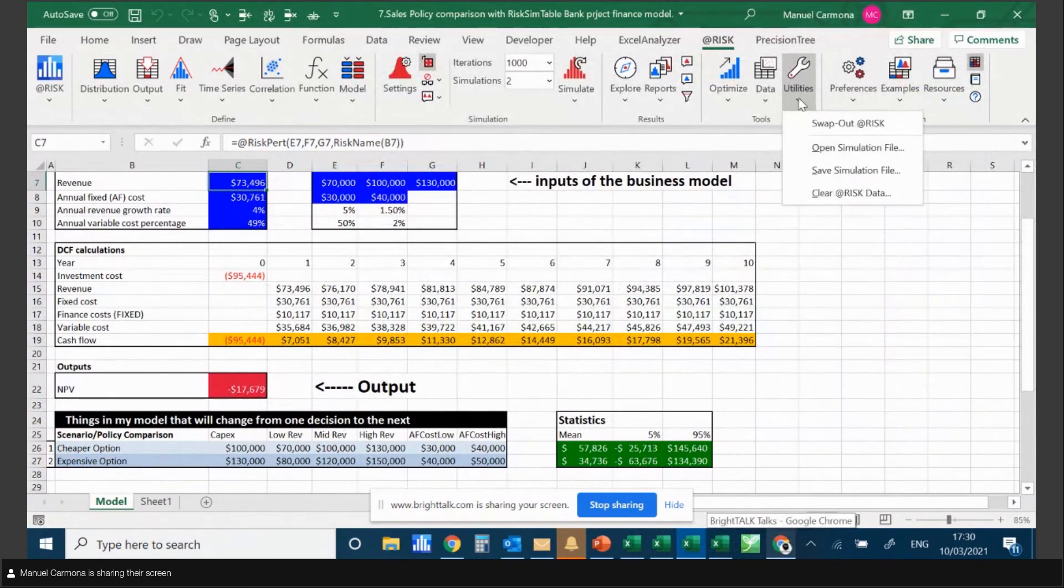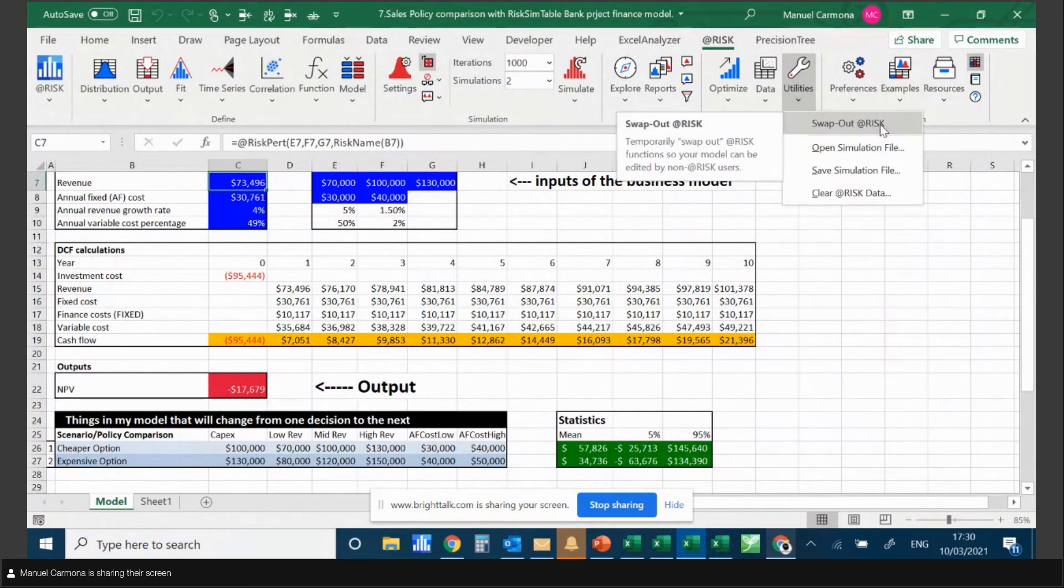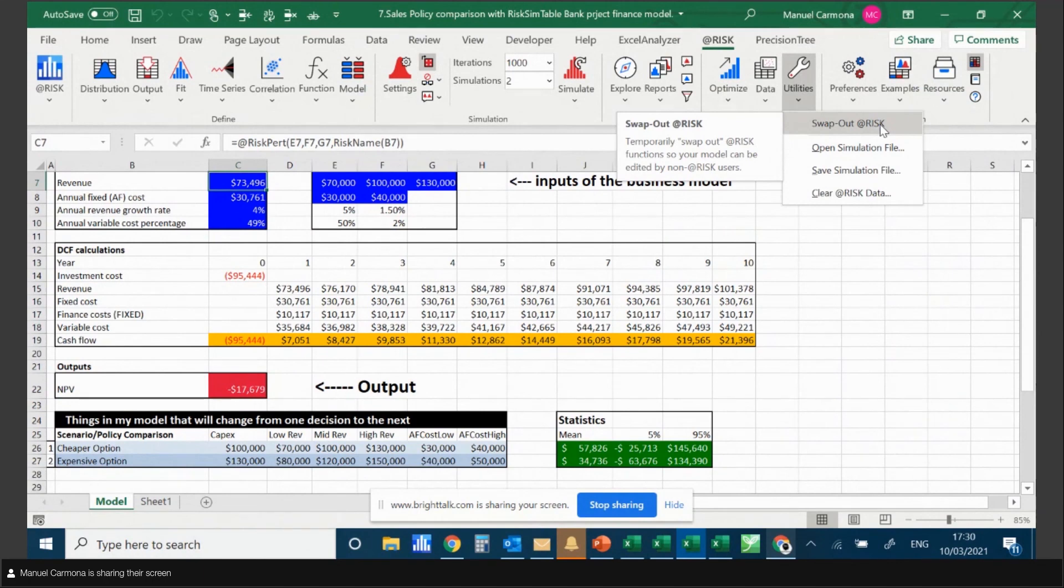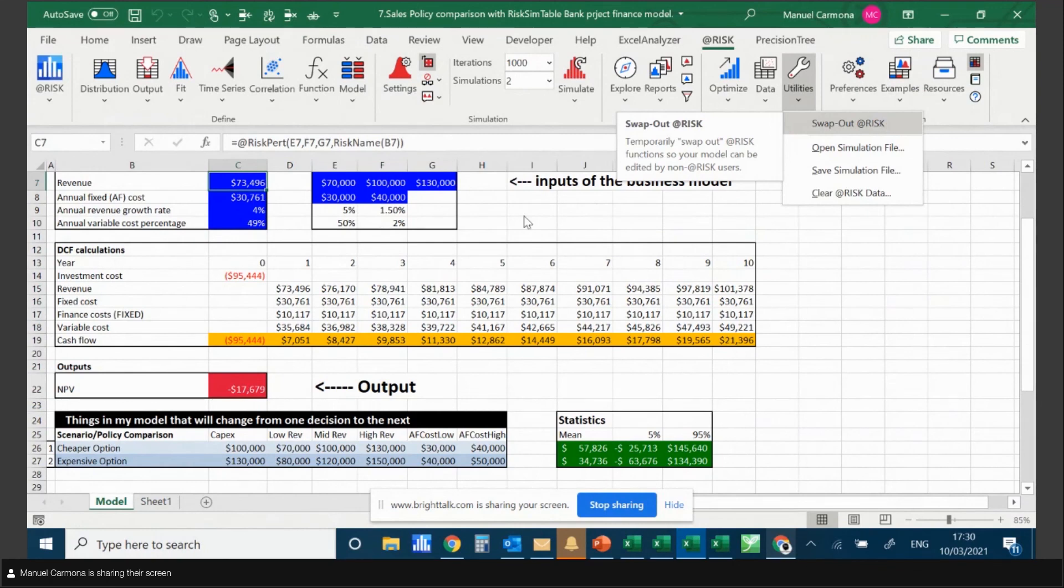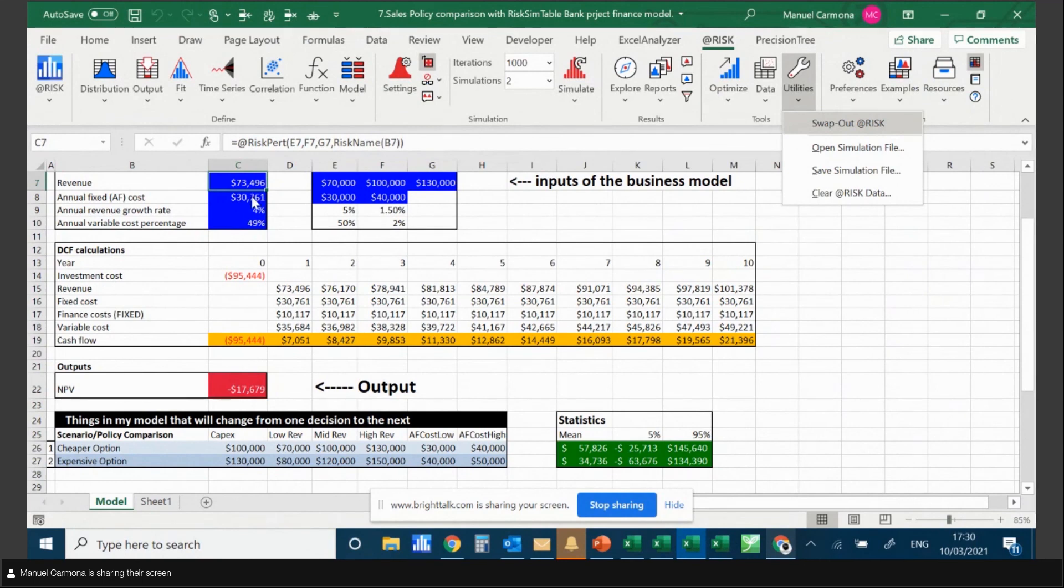You can swap out - this feature was available in other versions - meaning you can unplug or remove the AtRisk functions from your Excel model. Once you remove these functions, AtRisk places the mean value or a certain percentile from the distribution into these cells, and then you can share them.